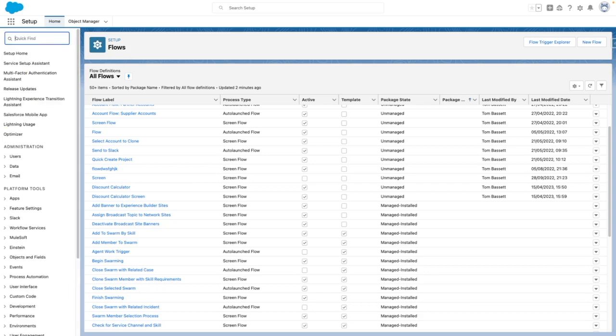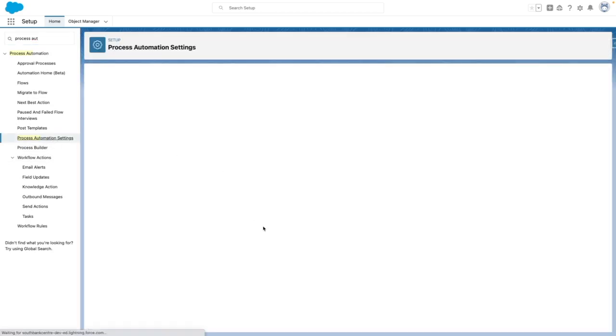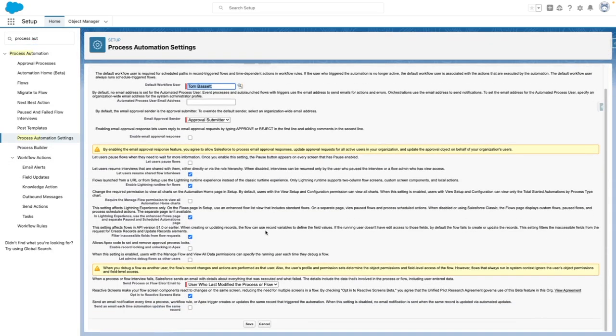To get started, navigate to process automation settings and make sure that you have enabled reactive screens beta.